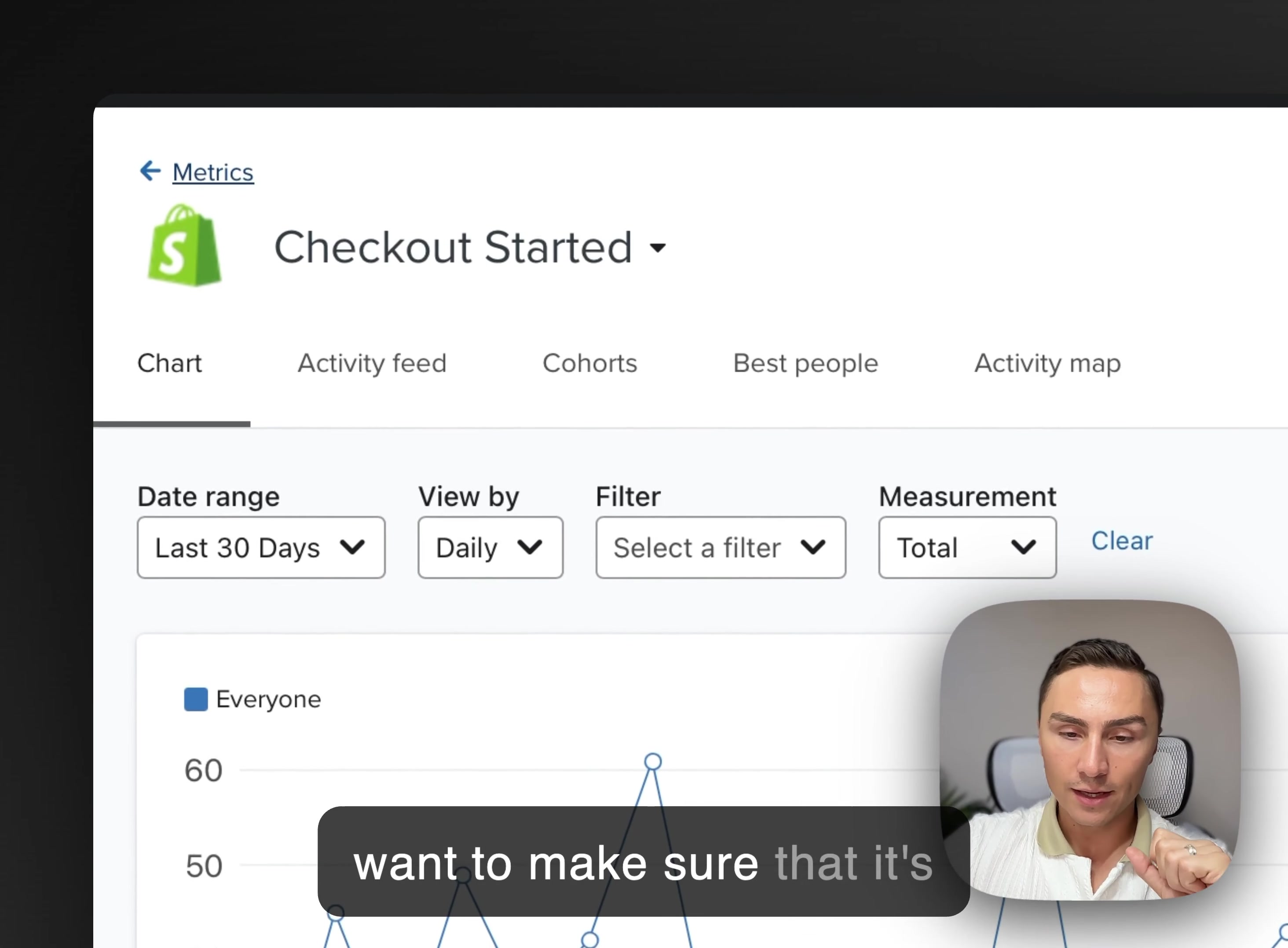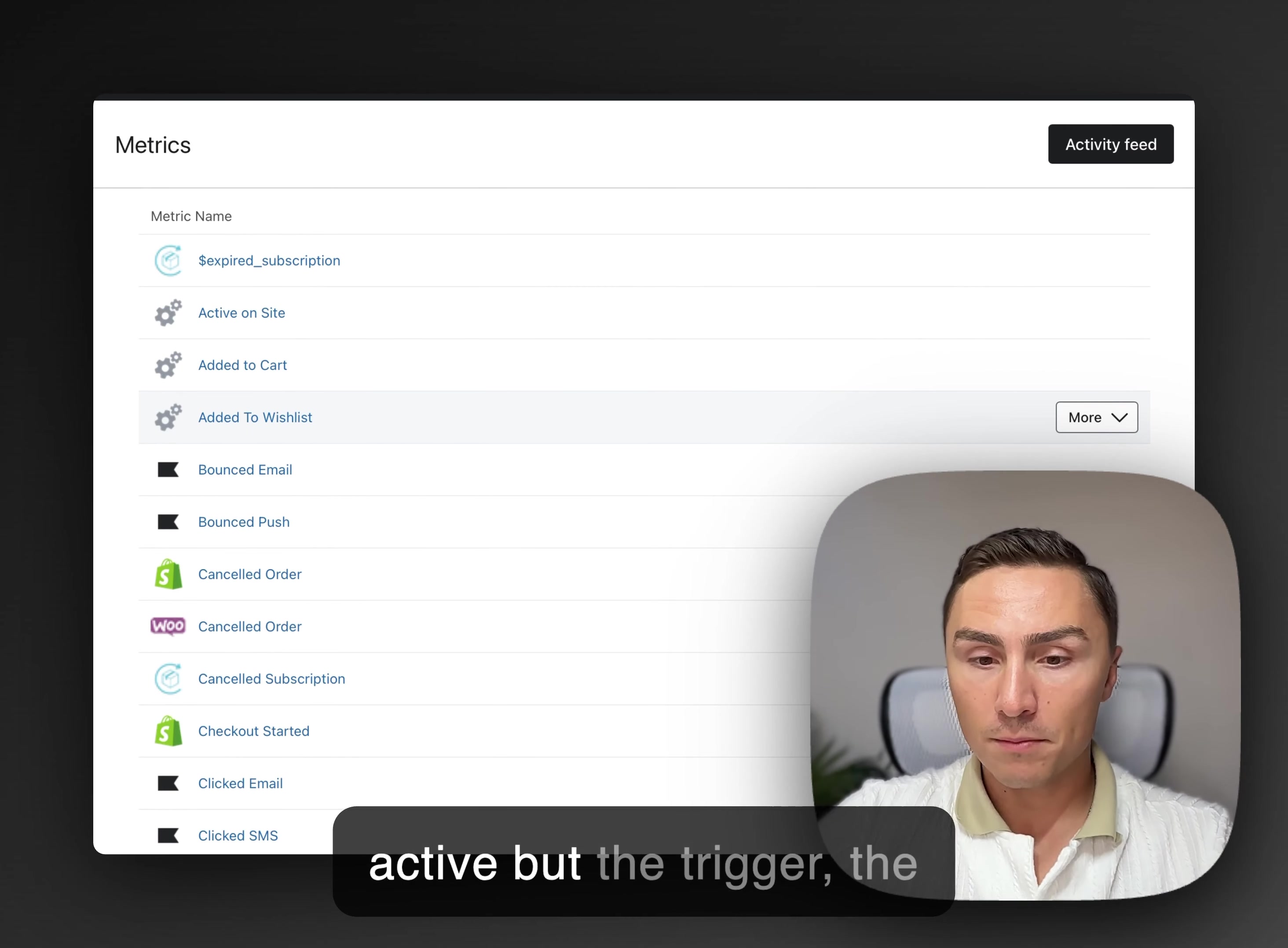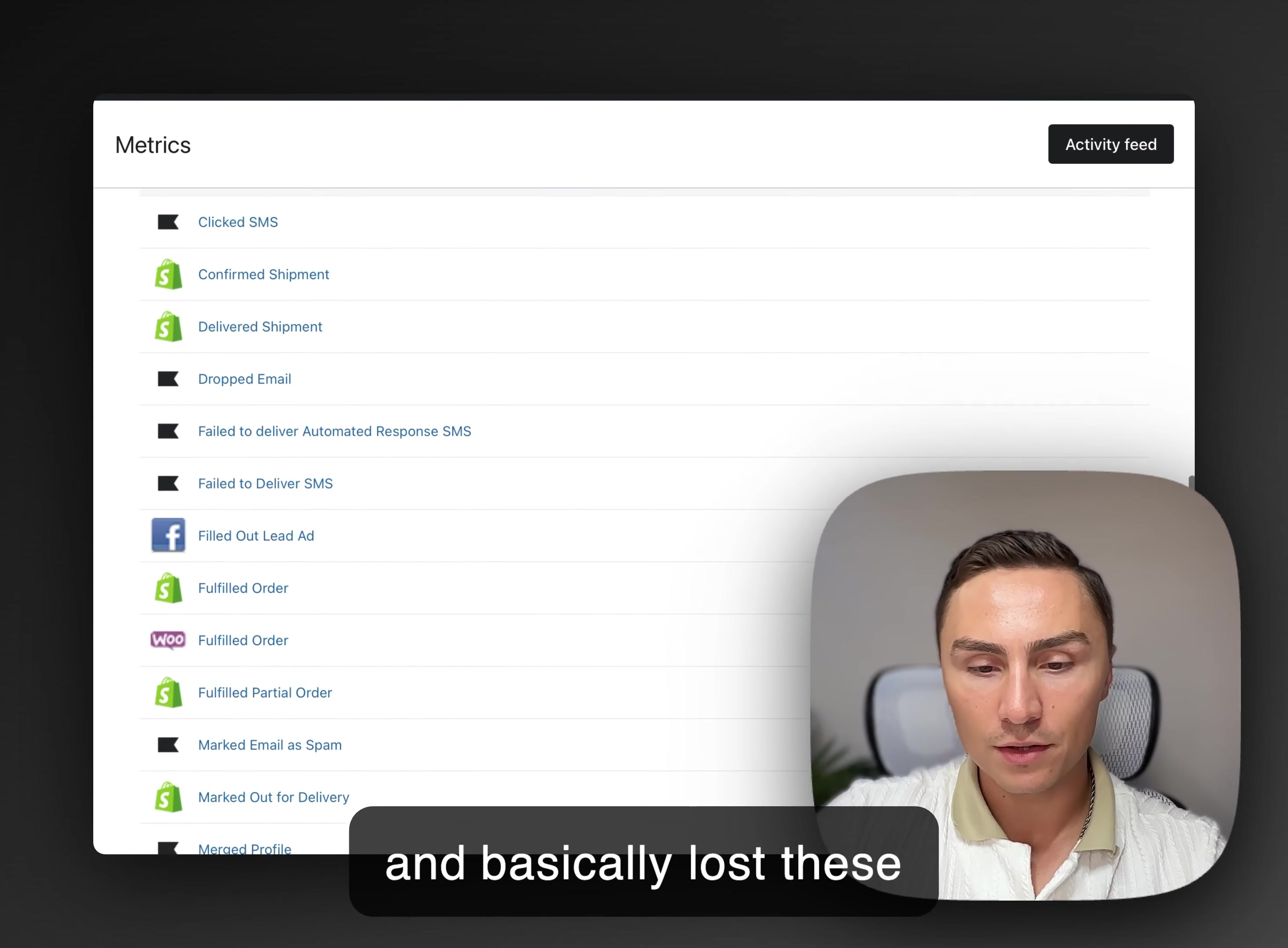You want to make sure that it's tracking properly. Sometimes you will see that these, for example, added to cart or active on site aren't tracking correctly. That means that something happened to the code. Maybe you changed or updated your Shopify theme and you might want to actually update it because you might lose on a lot of sales. We've seen it where they actually had a flow that was active, but the trigger, the metric here, the added to cart, for example, wasn't tracking. And for weeks or in some cases, even months, that means you probably lost on like $10,000, $20,000 potentially of sales just because no one checked that this particular flow isn't actually firing. It's not sending any emails because something happened. And you updated your Shopify theme and basically lost these opportunities.